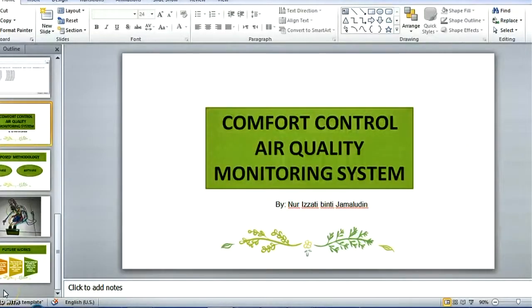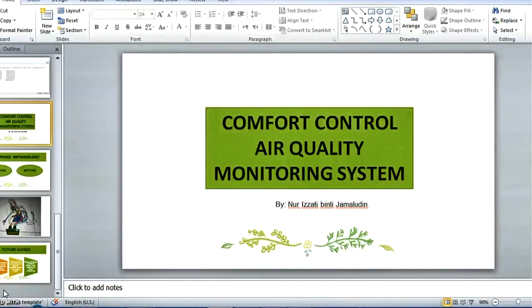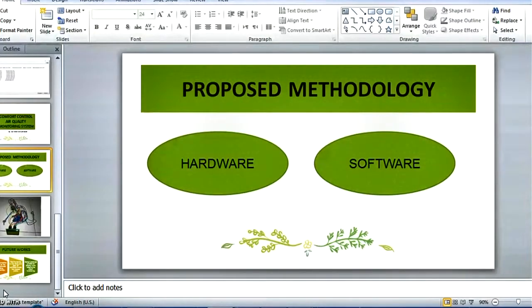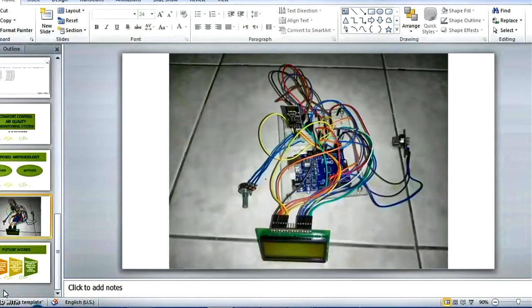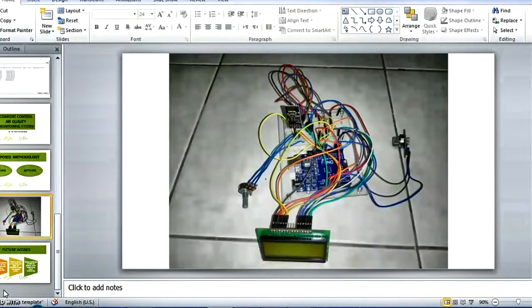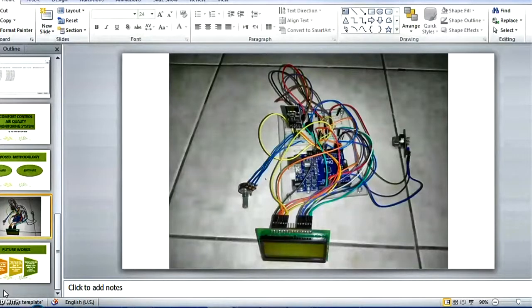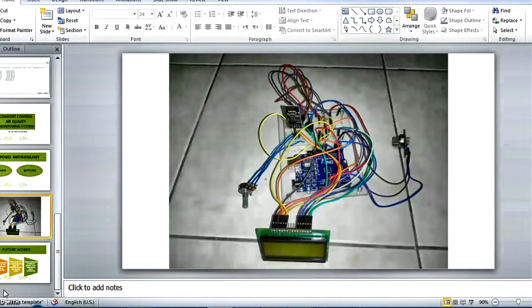Assalamualaikum. My name is Noor Izati B.T. Jamaluddin. And I will explain to you the comfort control air quality monitoring system for midterm design review. So, I have included two purpose methodology, which are hardware and software. So, we go first to hardware. This is the diagram of the circuit that has been assembled. So, you can see, the wifi module, MQ135, Arduino, and the LCD.